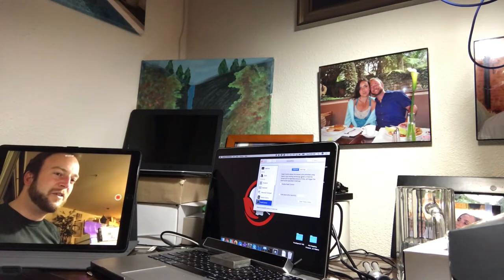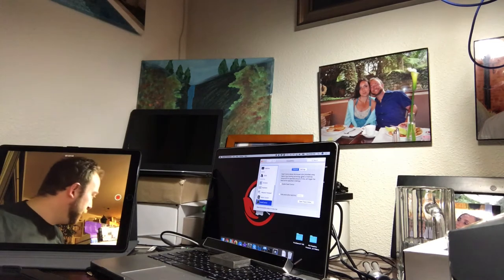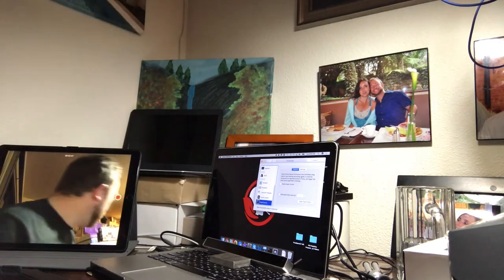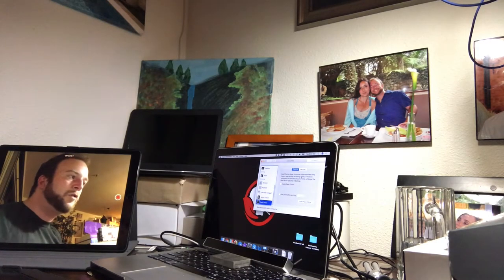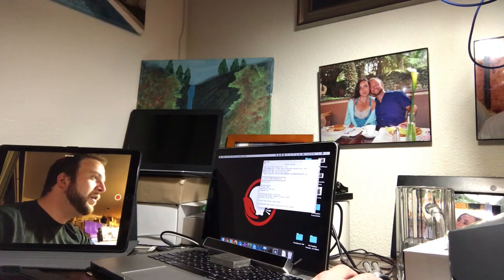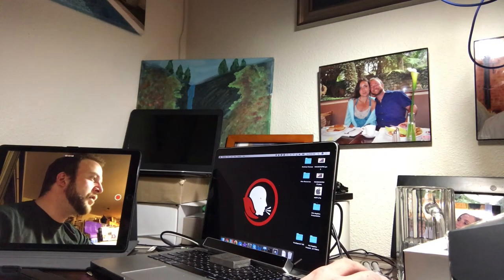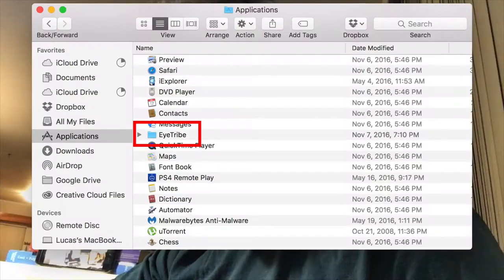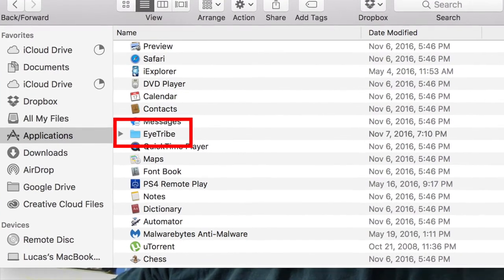I've got my other camera here recording what's going on on the computer. Unfortunately there's no good way to zoom in selfie mode, so it won't be super easy to see, but I'll talk you through it every step of the way. I'm going to go ahead and start fresh — here's my desktop. I'm going to go into Applications and then into iTribe.